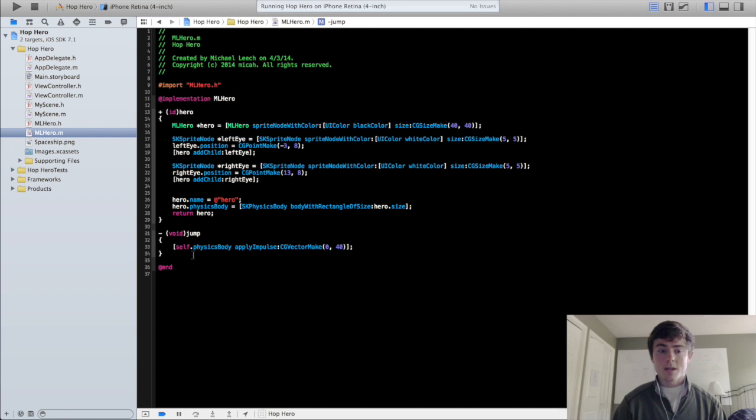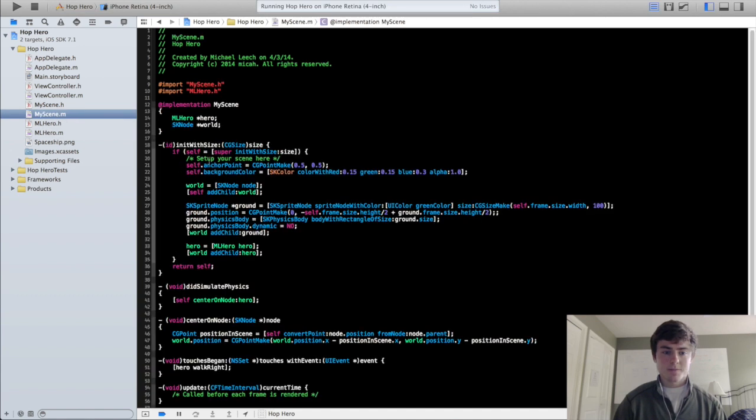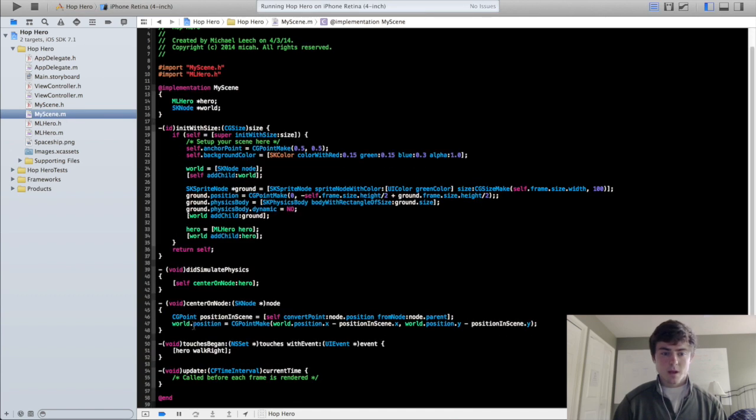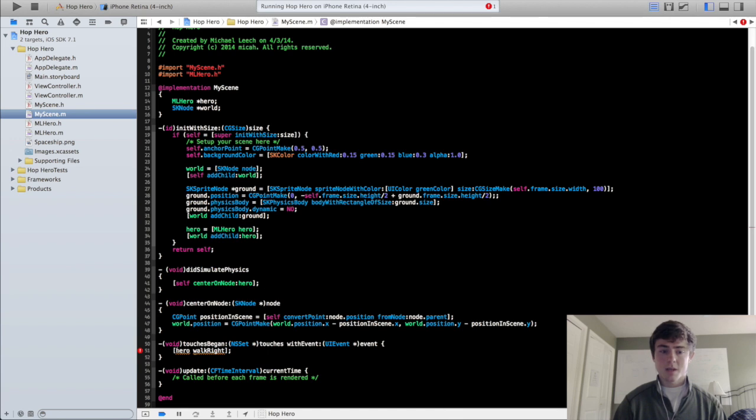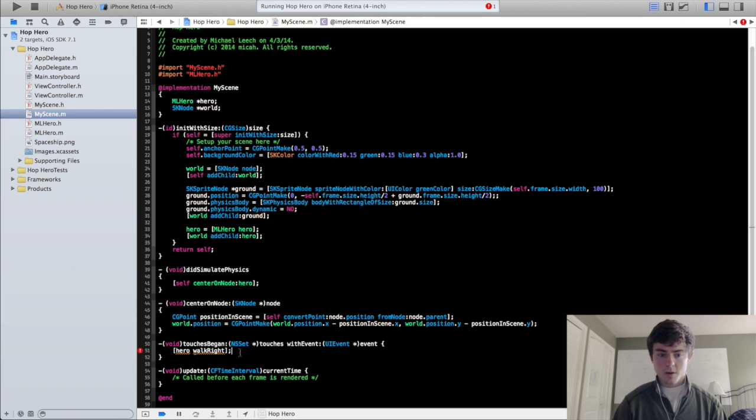Now we need to make it so you can actually access this jump method every single time you click on the screen. So we're going to go into my scene right where we had hero walk right. It's giving us an error now because we deleted that walk right method, and instead of walk right we're going to do hero jump.